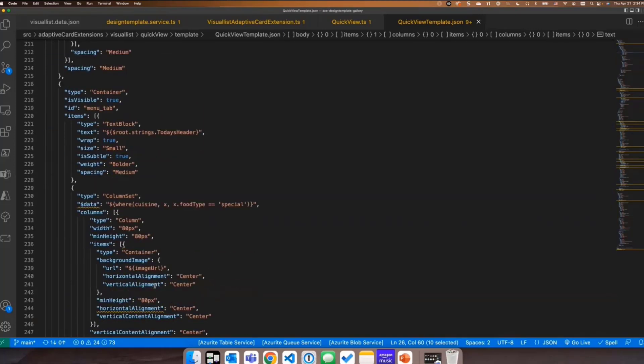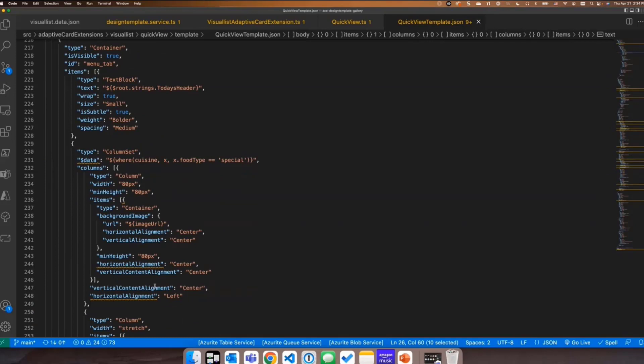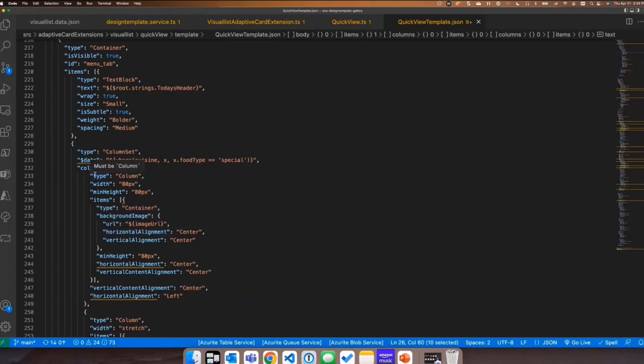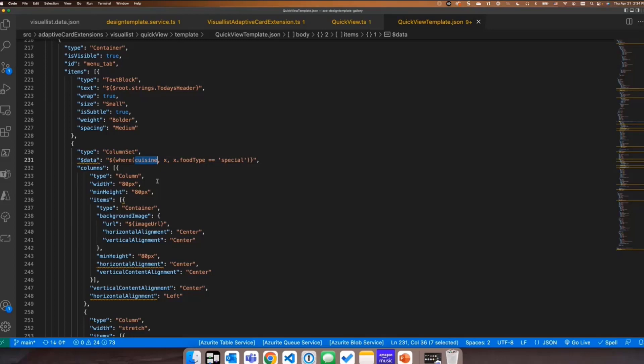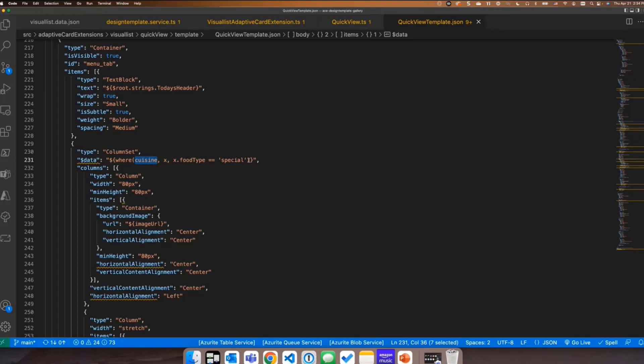The other thing I wanted to show is one of the built in functions. If you need to pass data to your adaptive card extension to a loop, like if you're going to loop through something, you can use the dollar sign data property. And then you can put in your array. And in this instance, I had one array of cuisines, but I wanted to split it out into two different categories. I'm using the built in function called where. Right here and passing in the array of cuisines. Now there's 10 things in there. All of them have a different food type. And so this particular column set is going to use a subset of the cuisine items where the food type is equal to special. So you don't need to do all of this processing on the back end. You may decide you want to in your TS file, but you can also do it as well inside your quick view.